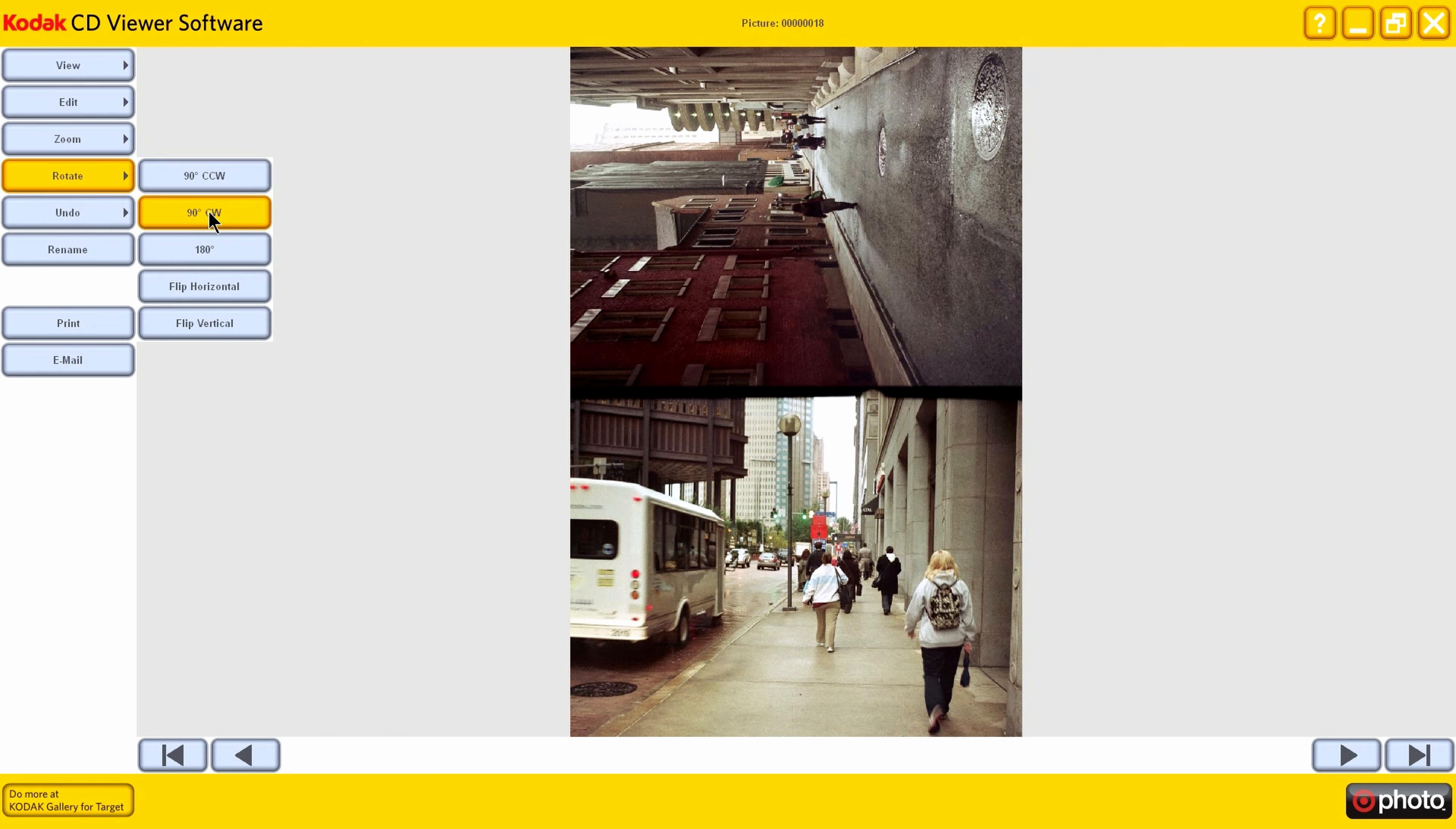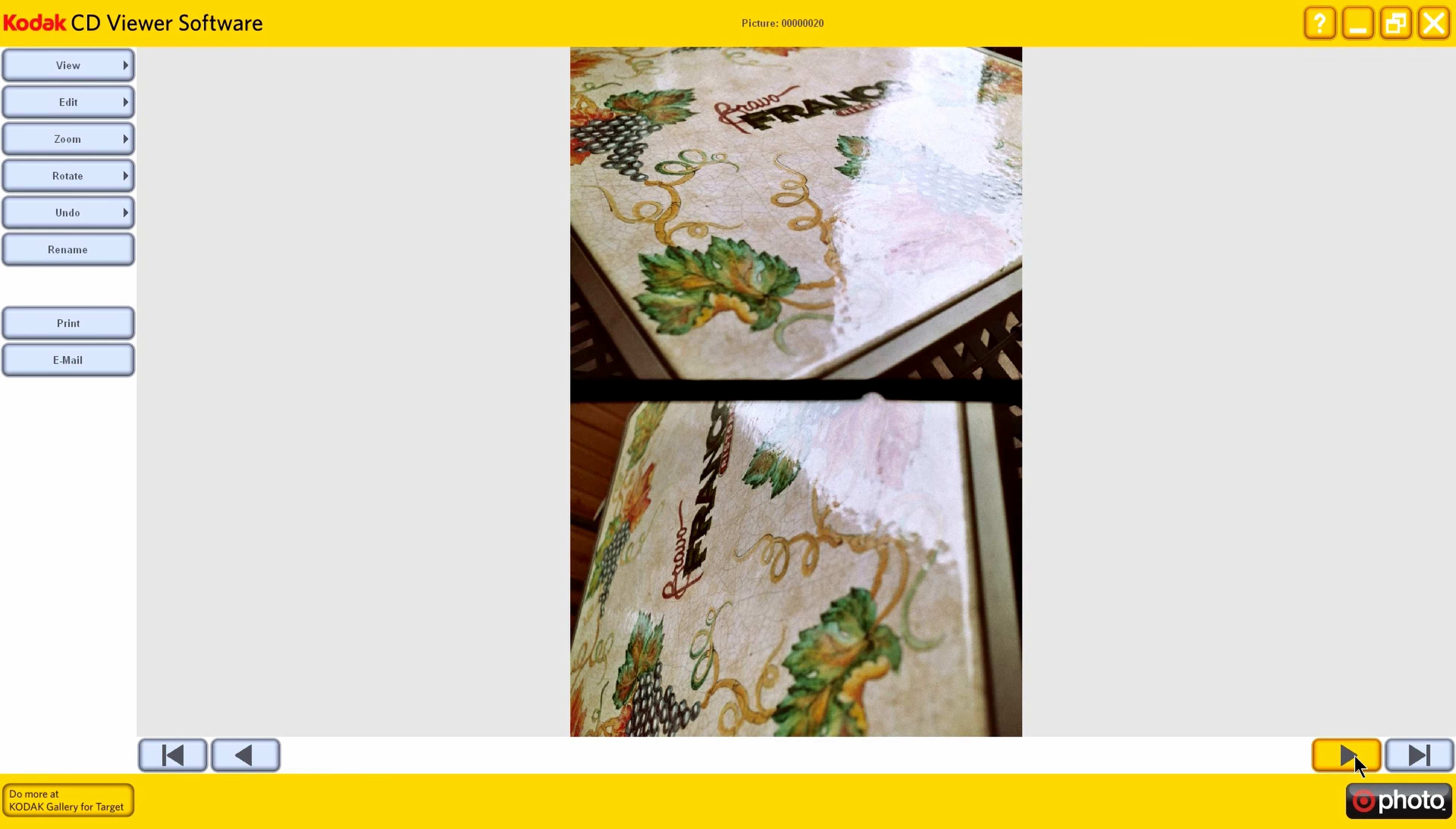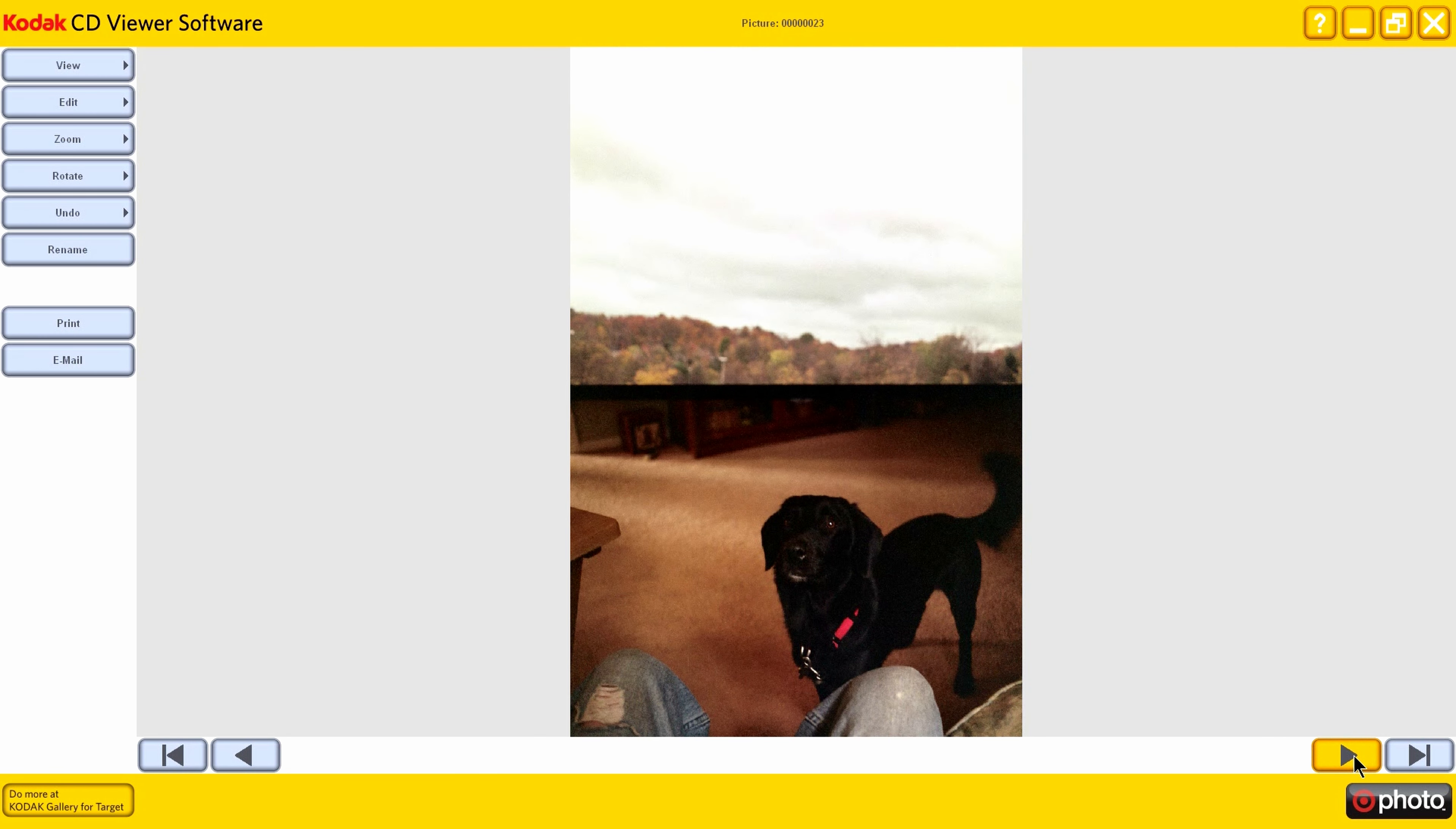Here we are at the bus stop. Oh, this is up near the U.S. Steel Building again, I can tell. Okay. And these are just scenes from around town.